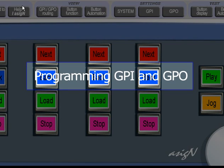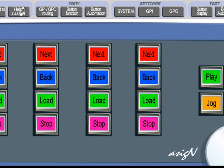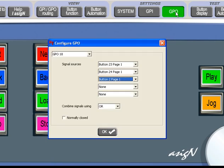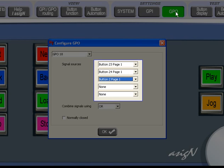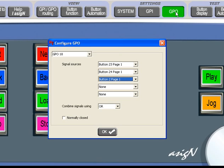The Assign system has the option to interface to external devices using GPIs and GPOs. GPOs are configured by clicking Settings GPO, and up to five buttons can trigger any GPO of the 24 available. These button presses can be combined.